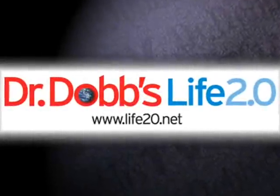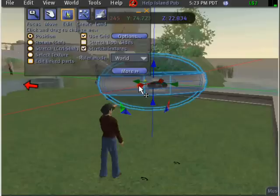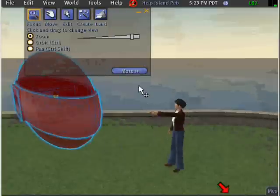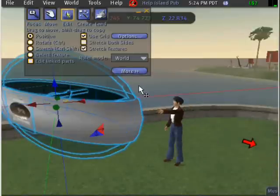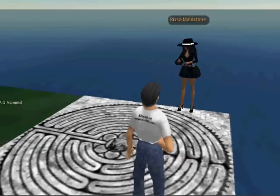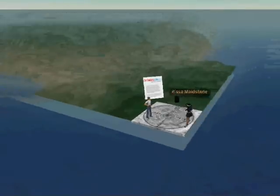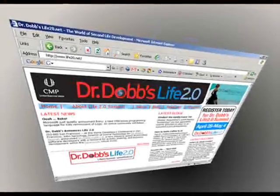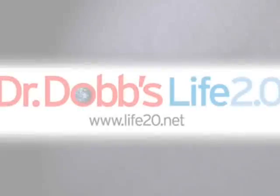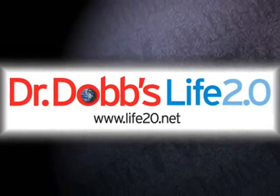Introducing Dr. Dobbs Life 2.0, a community for Second Life developers. Learn more about the Linden scripting language, web integration, and open source sims on Dr. Dobbs Island in Second Life. For more information, visit life2o.net.